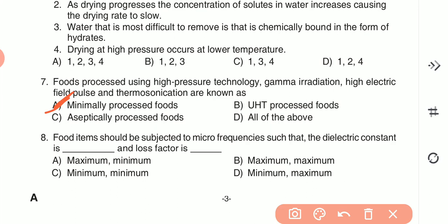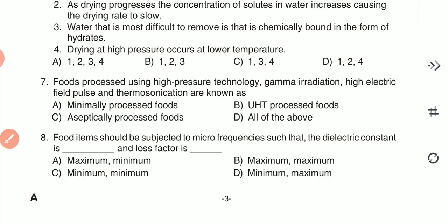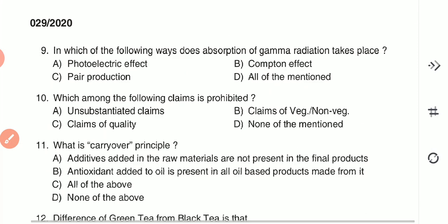Options: maximum/minimum, maximum/maximum, minimum/minimum, or minimum/maximum. The food item should be subjected to microwave frequency such that the dielectric constant should be minimum and the loss factor should also be minimum. So C — minimum/minimum — is the correct answer.